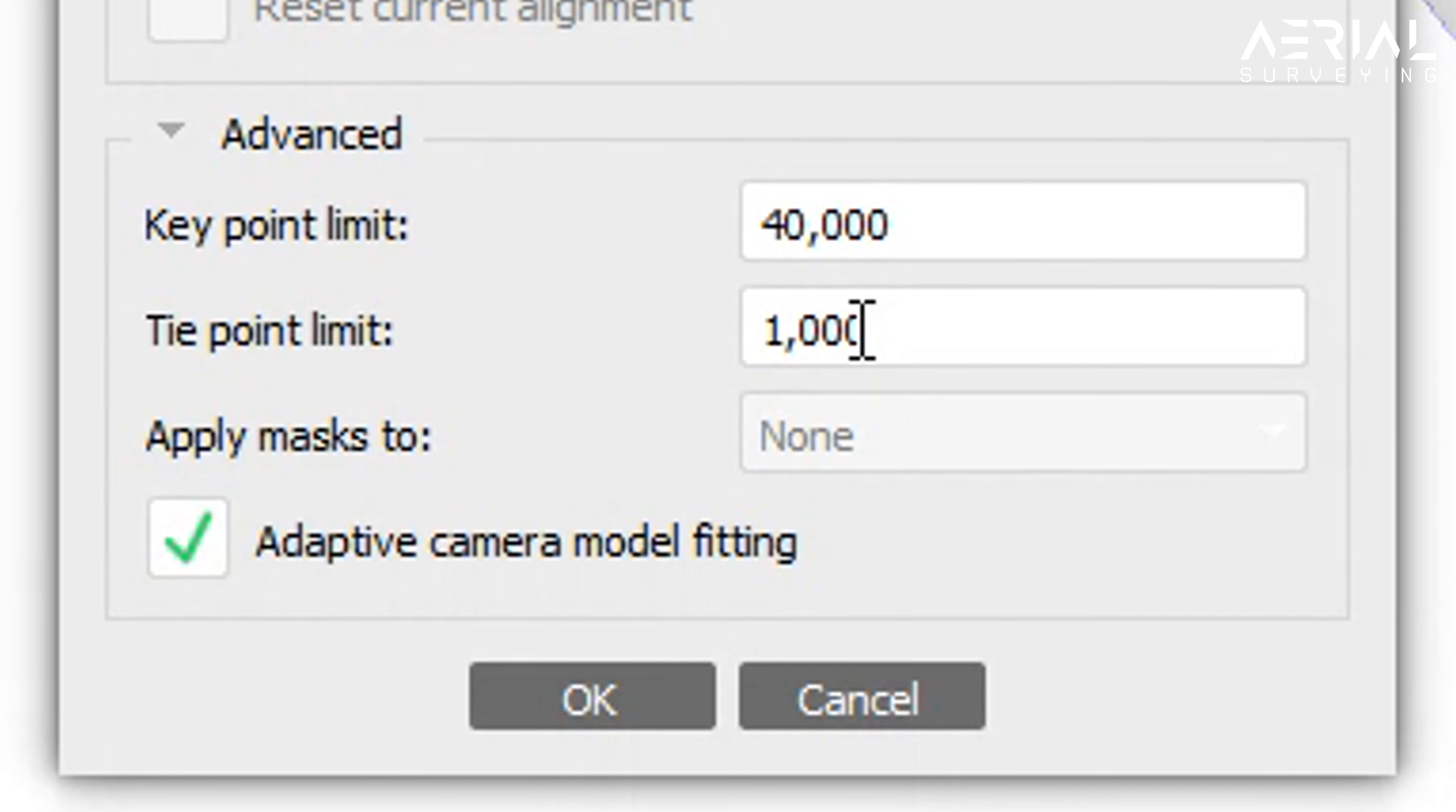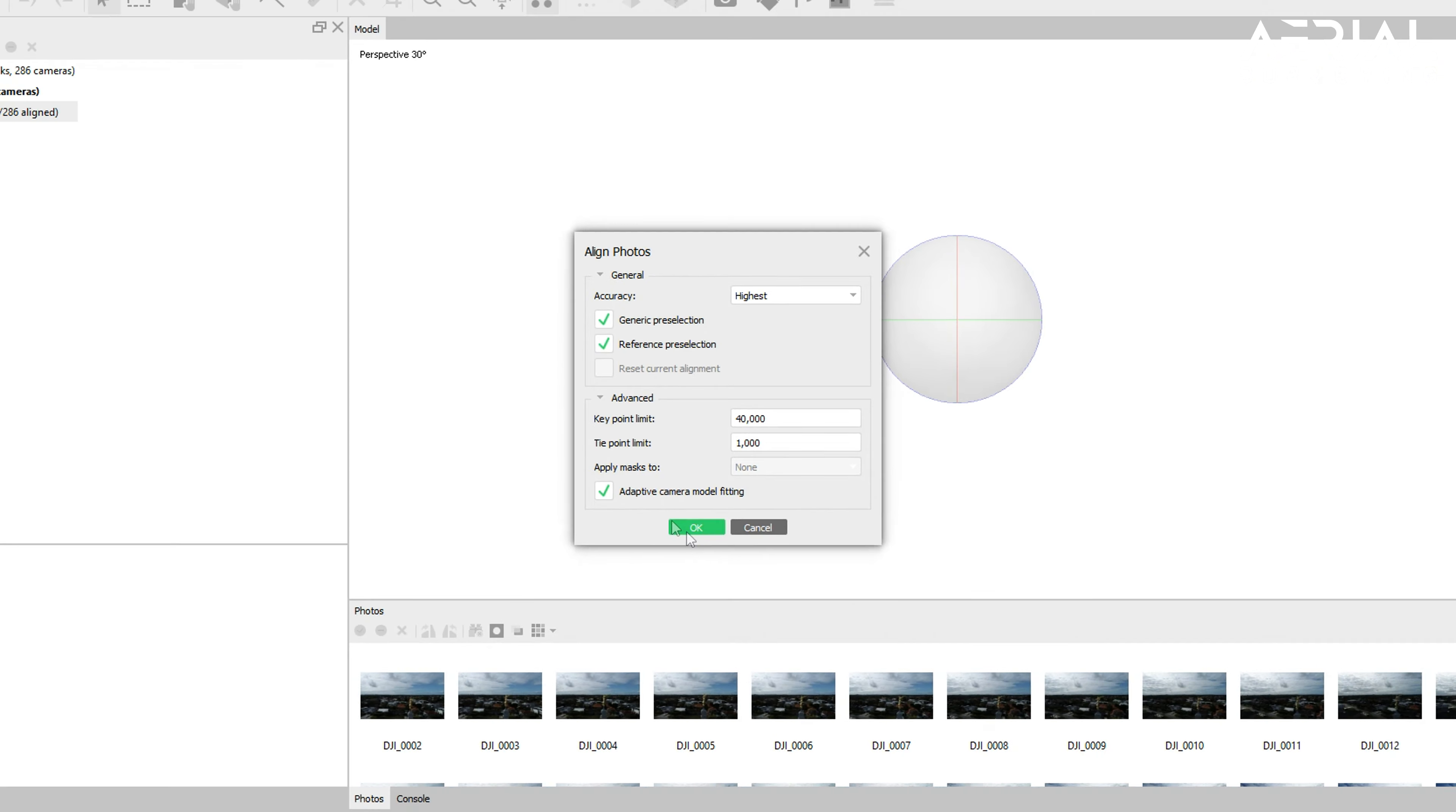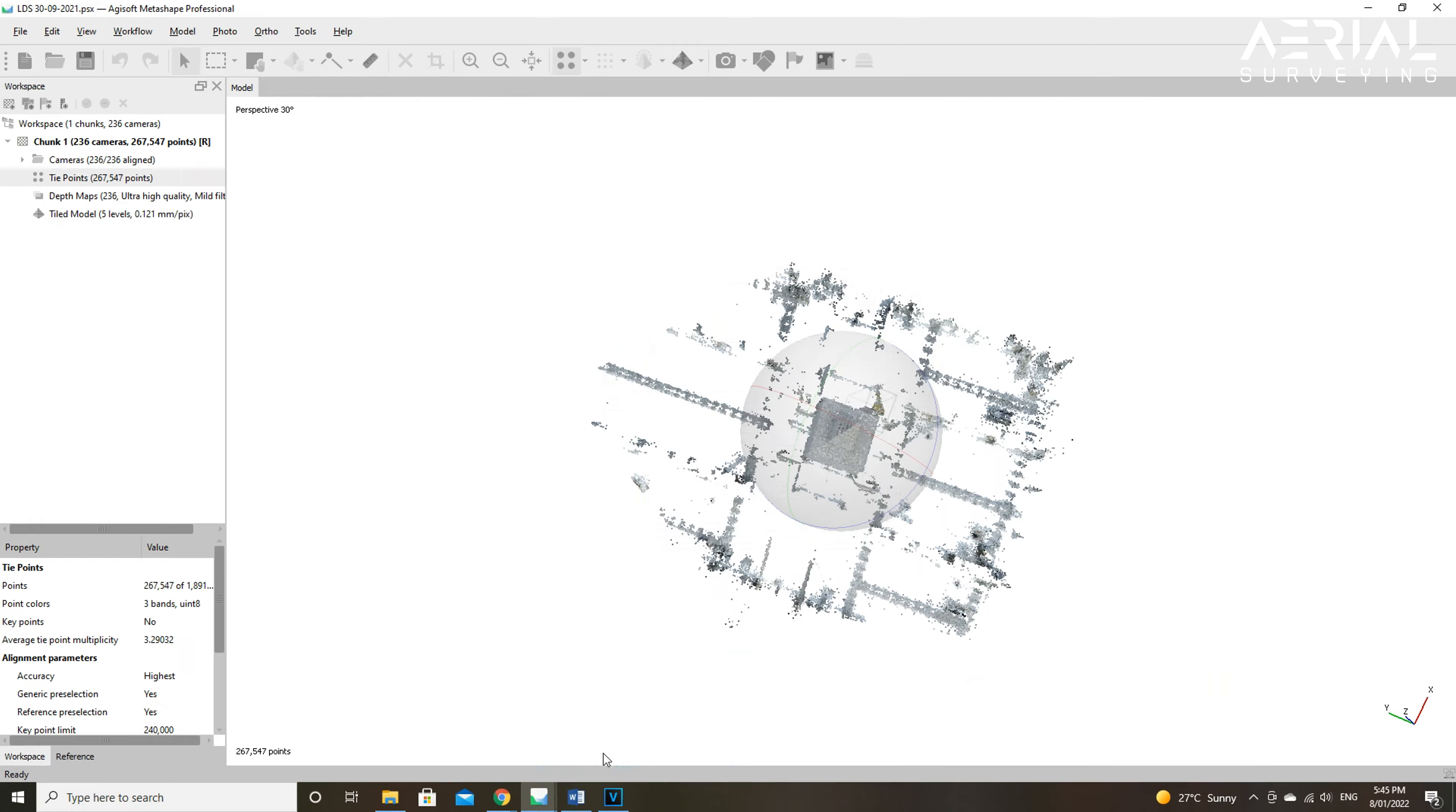Reference pre-selection is similar to generic pre-selection, but it uses the geotagging GPS locations of your photos, which will definitely speed the alignment process up, especially for large data sets.